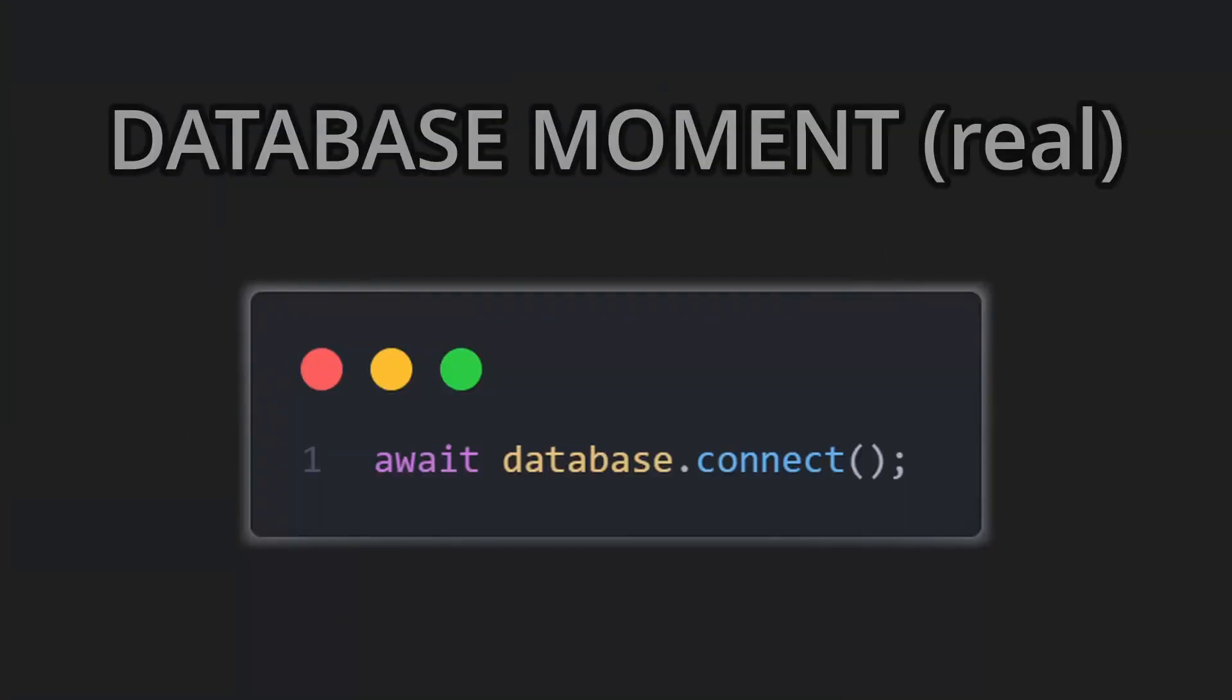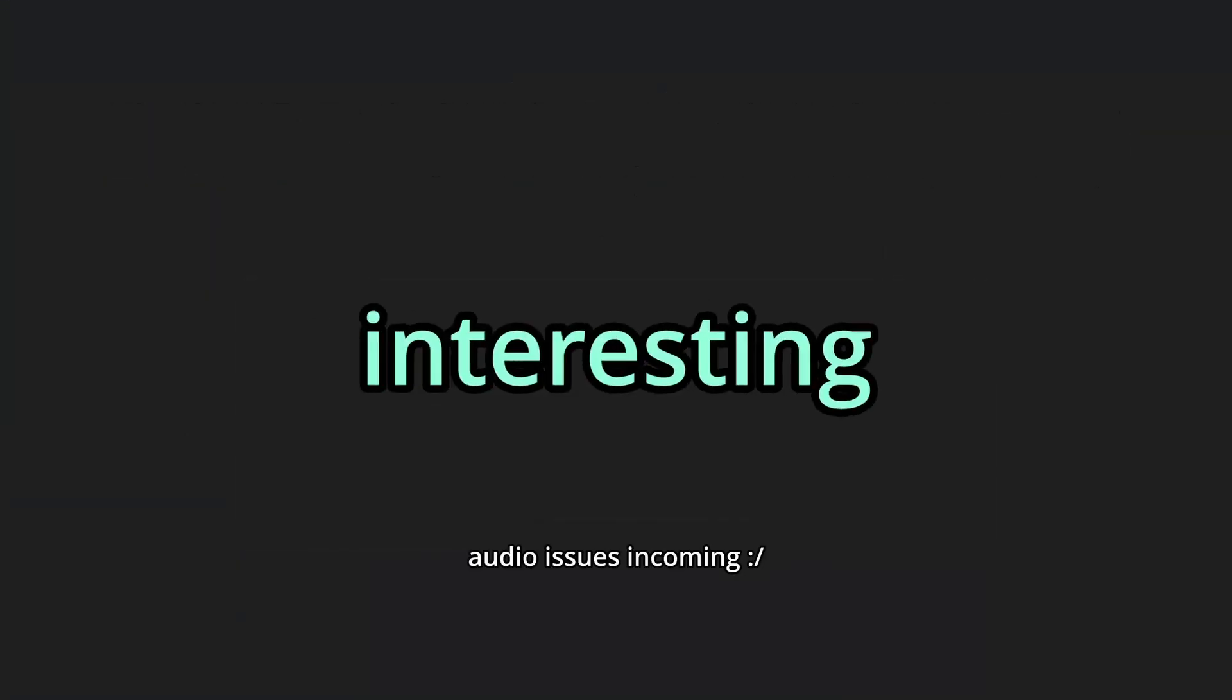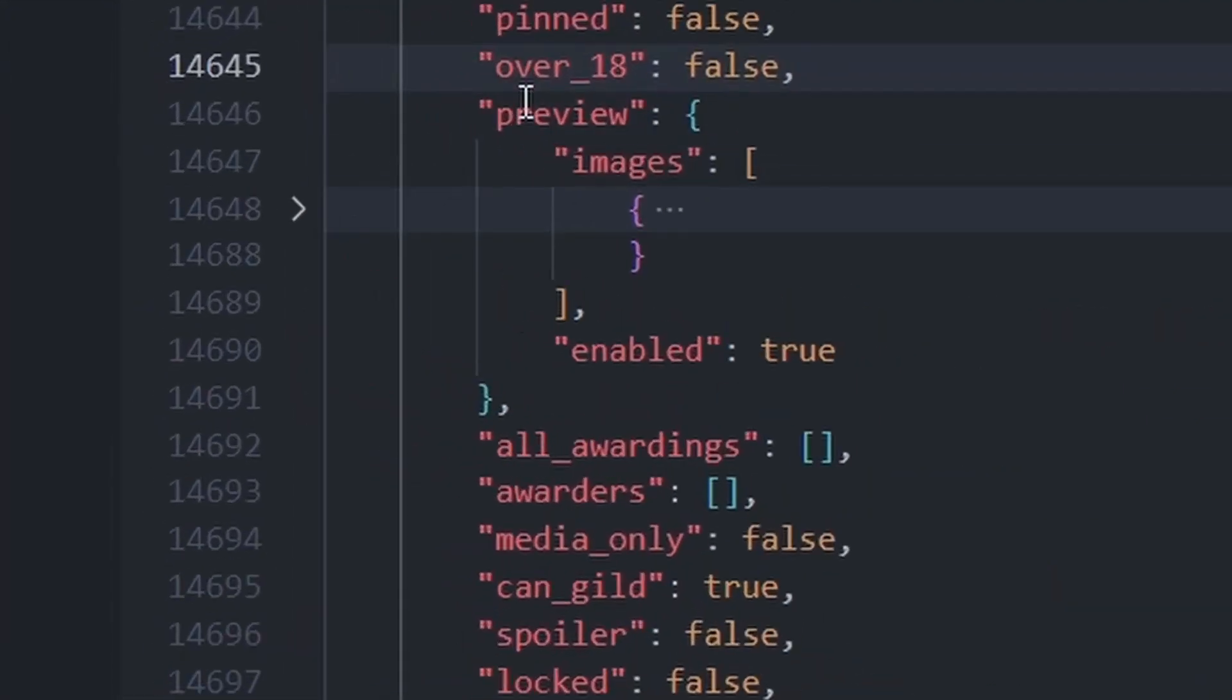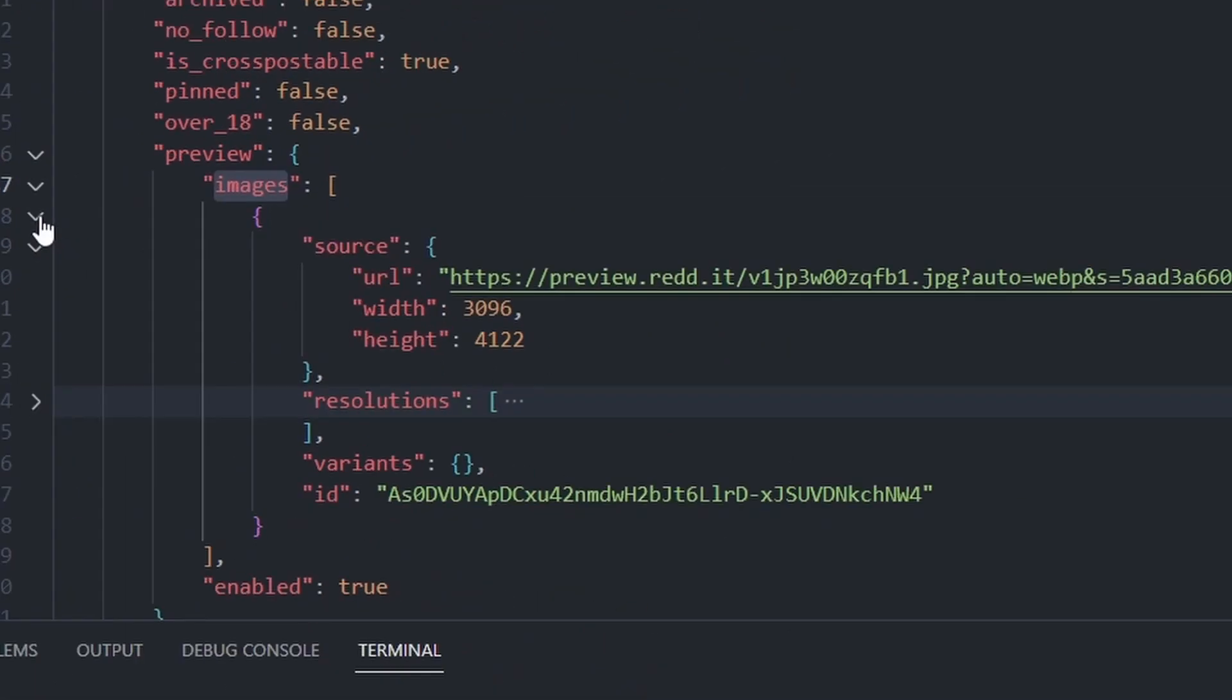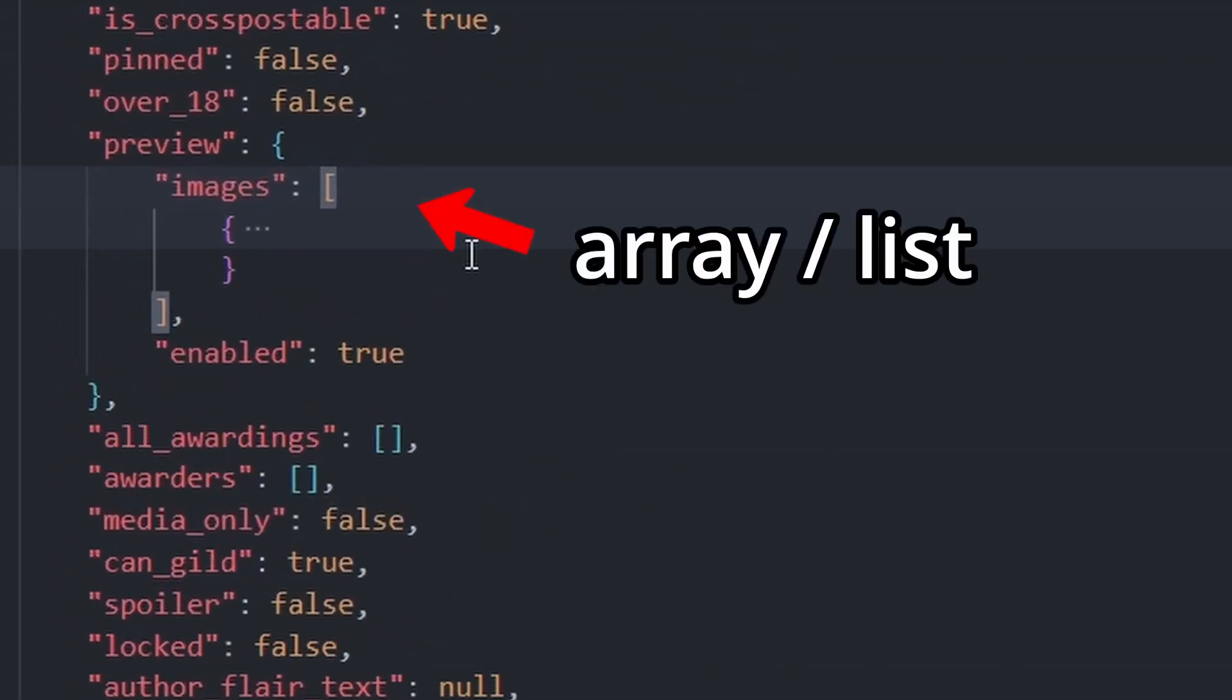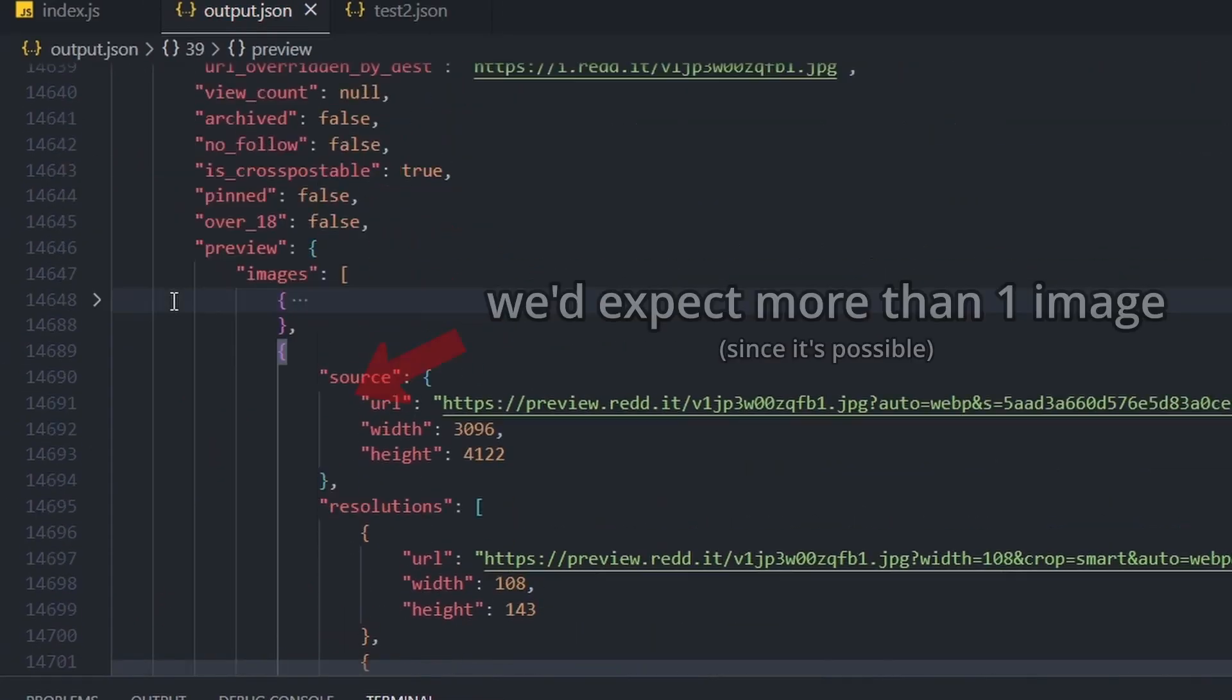All right, I've integrated the database and encountered some interesting errors that I want to show you. So if the script stumbles upon this post which has one image, then the data should have preview which also has images, which is an image. So since images is an array, you would expect it to be a list of images, not just one image.